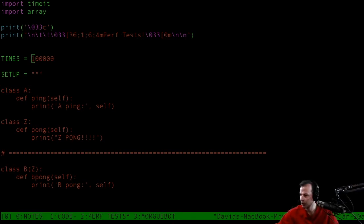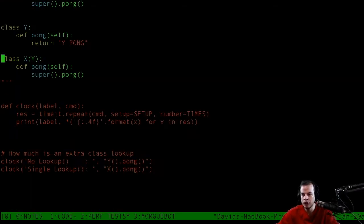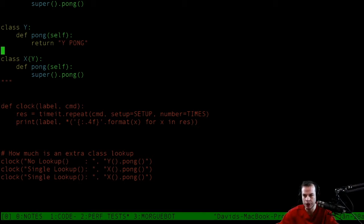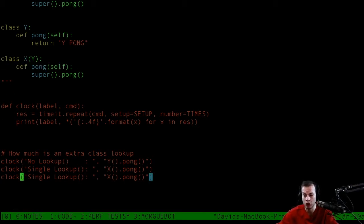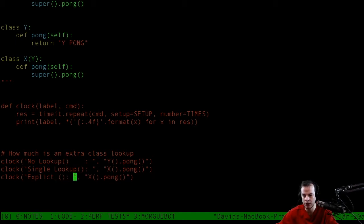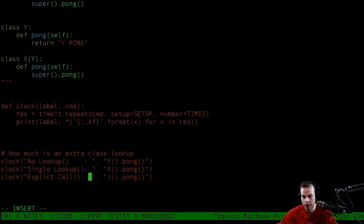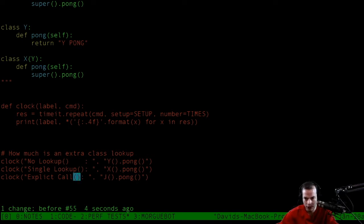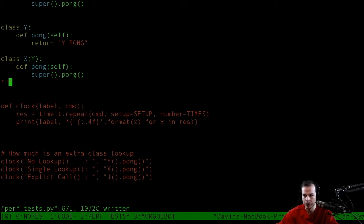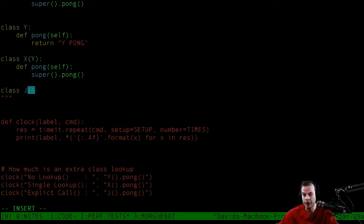Now I want to see, is there a difference doing a lookup or doing an explicit call? So we're going to say explicit call. This is going to be J. Check out this J real quick. It will inherit. Maybe we should look at the difference between inheriting and not inheriting if there is a speed difference.